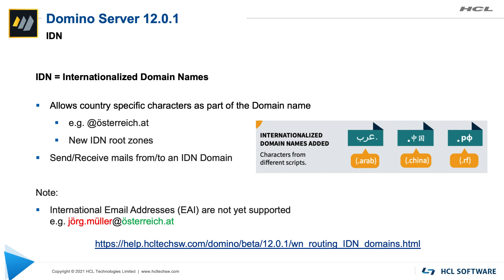Another feature we are adding is internationalized domain name support, IDN in short. Internationalized domain name is the right hand side of the email address meaning everything on the right side of the at sign and according to the specification it is possible to have email addresses that contain an umlaut as part of the domain name. An example is the country of Austria which local name is Österreich. Greetings by the way to all customers in Austria. Domino 12.0.1 will finally enable customers to send and receive emails from and to an IDN domain. It does not only positively affect customers in Austria with an email address of that kind but also it will enable a number of other countries and geographies that leverage their local character set as part of the email address.